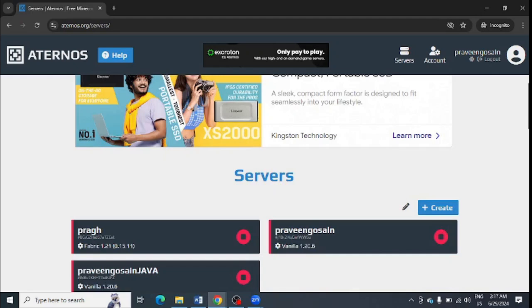In this video, I'm going to tell you how you can customize mods in Aternos server. First of all, you need to log in to your Aternos account with your username and password.